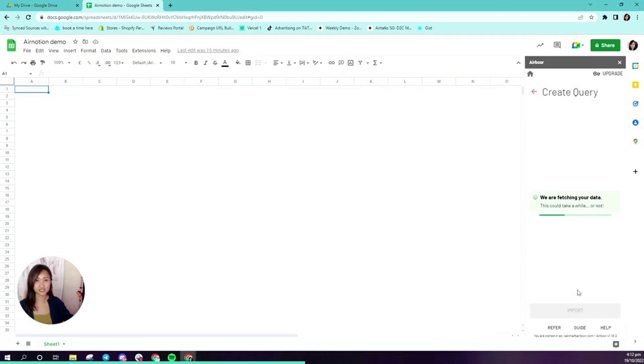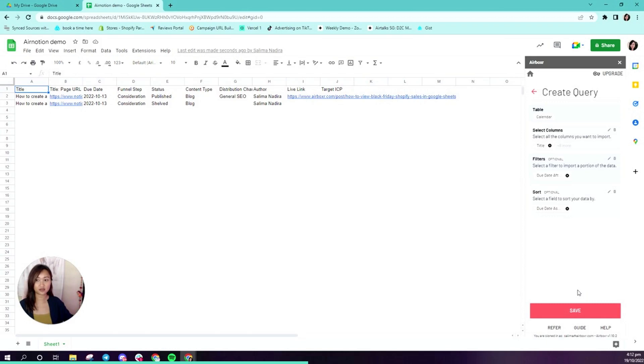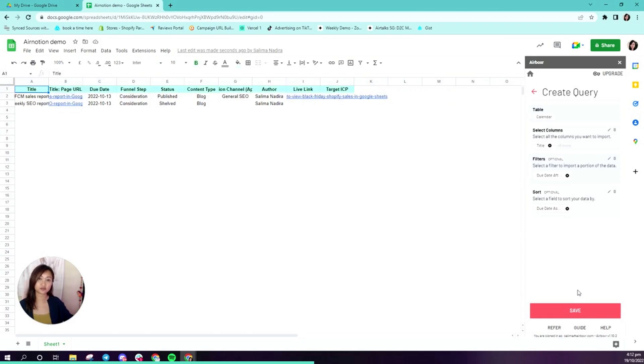It'll take a couple of seconds and then Airboxer will pull in the data from your Notion database into your spreadsheet like this.